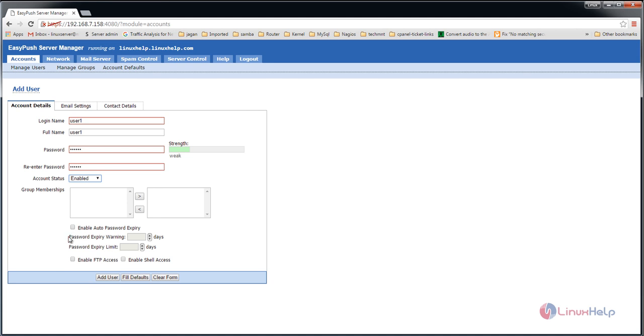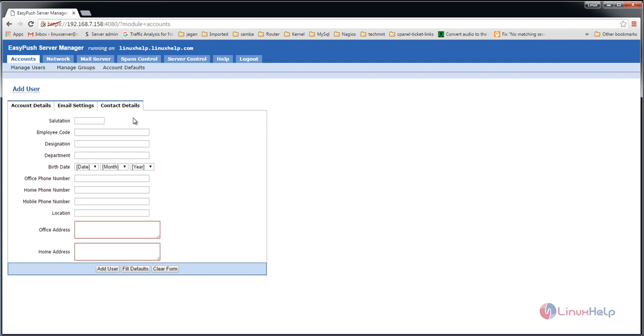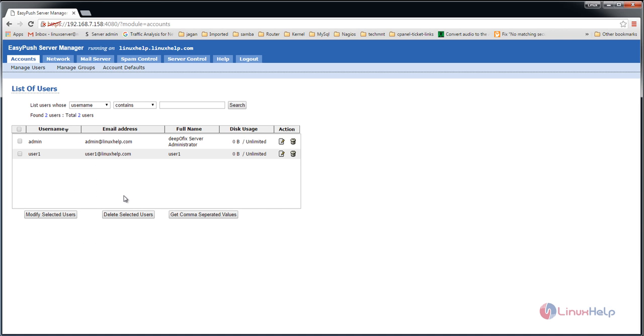You can enable FTP access. If you want to add contact details, you can add them here. After editing, click add user. You can see user1 mail ID is created.